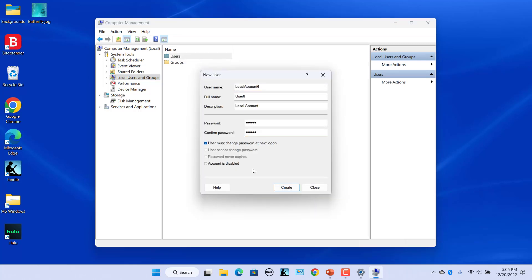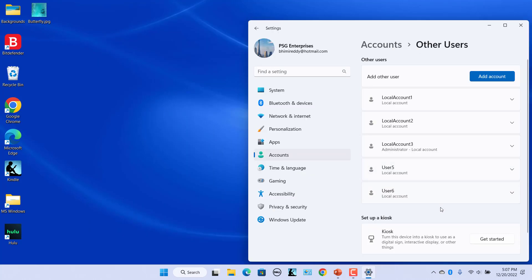Enter all the account details. If you want the user to change the password at next login, select the 'User must change the password at next logon' checkbox. Click on Create — a new local user account is created. Open Other Users settings and the newly created account is listed.